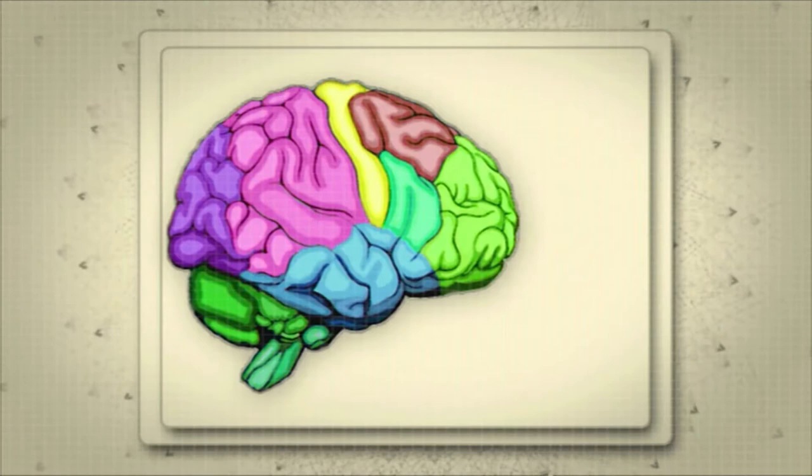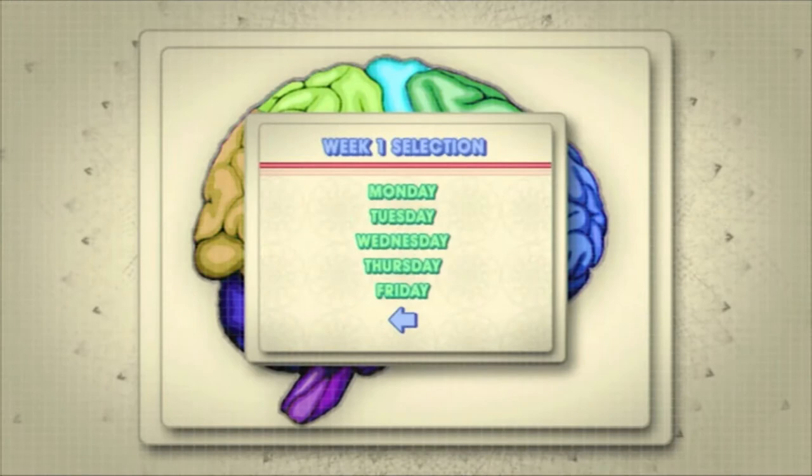The daily workout games have been designed to improve your mental capacity by stimulating the parts of your brain that need a workout.